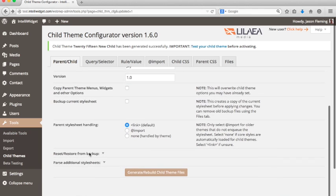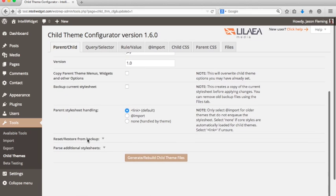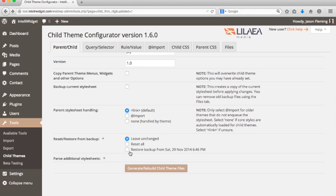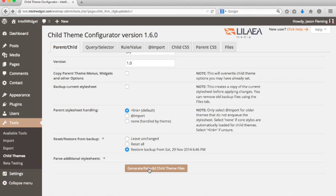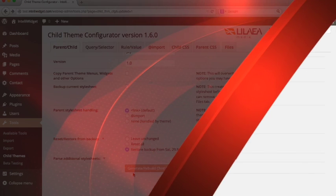So if you go down to this restore from backup, you're going to see that you have this backup option down here. So if you make a bunch of changes, you don't like what you've done, you want to go back to a certain point, you have this to go back to and you do the same thing. Just select that and hit generate rebuild again.